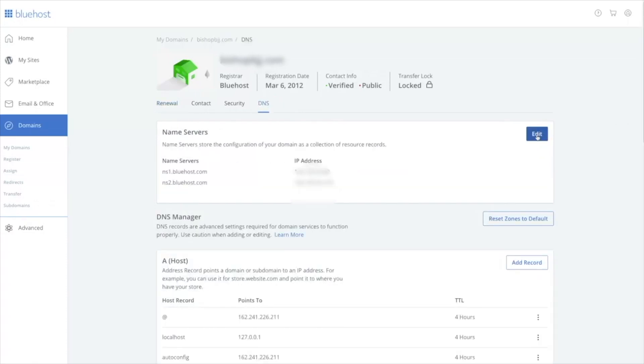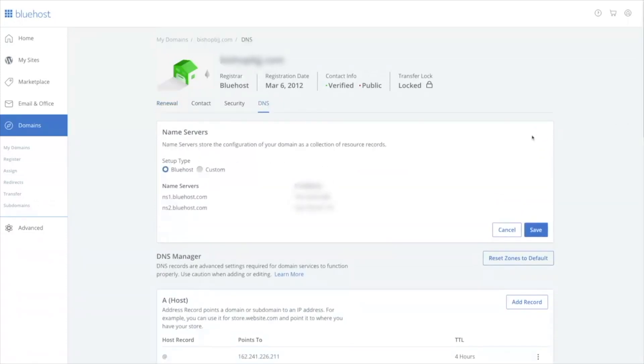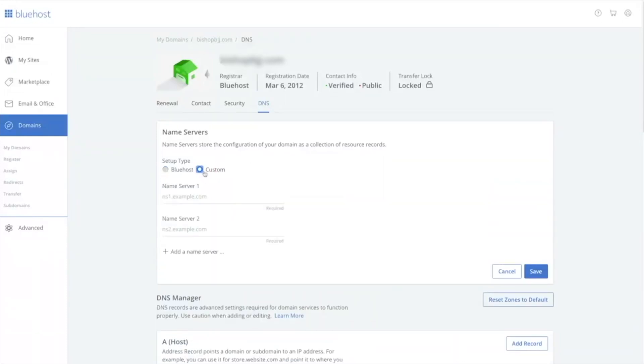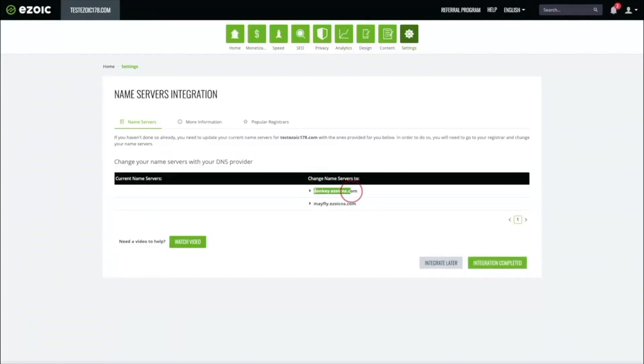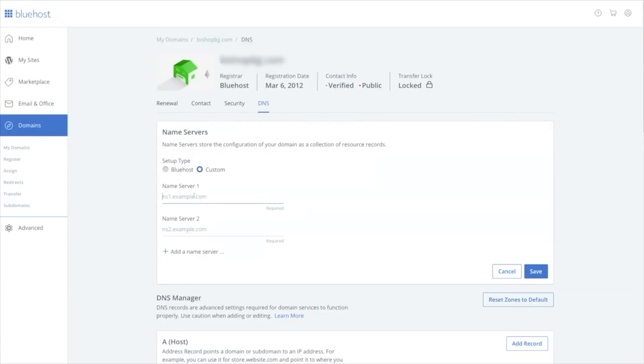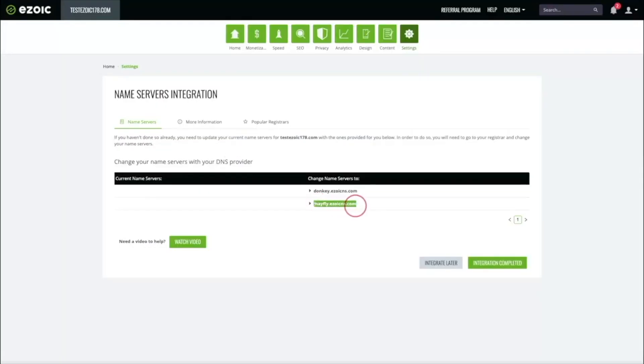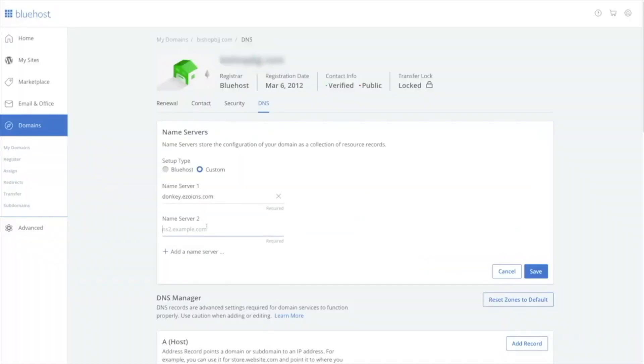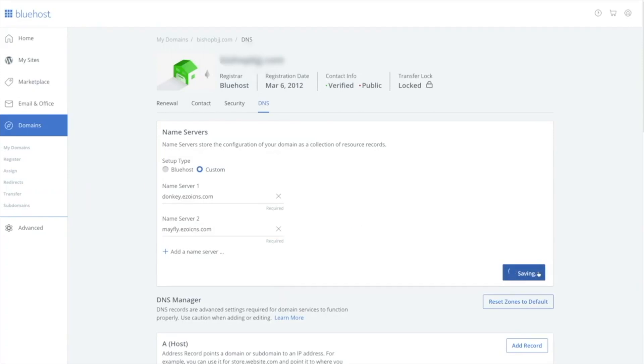Select Edit and then Custom. Here, copy and paste the two Nameservers Ezoic provided you in the Nameserver instructions. Then click Save.